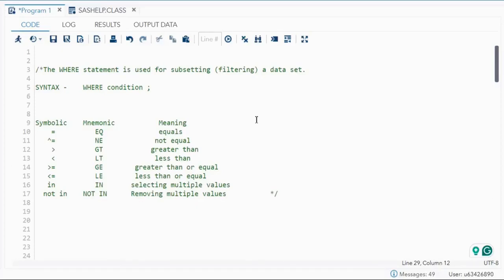Hello everyone, welcome back to my channel. In today's video I'll be talking about the WHERE statement. The WHERE statement is used for subsetting or filtering a dataset. Other than WHERE, we can also use the IF statement to filter data, but in this video we'll be talking only about the WHERE statement. The syntax is simple: WHERE followed by a condition.